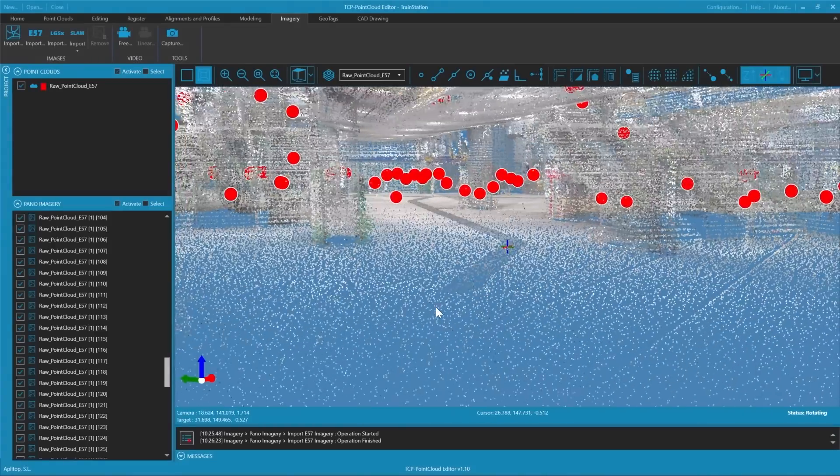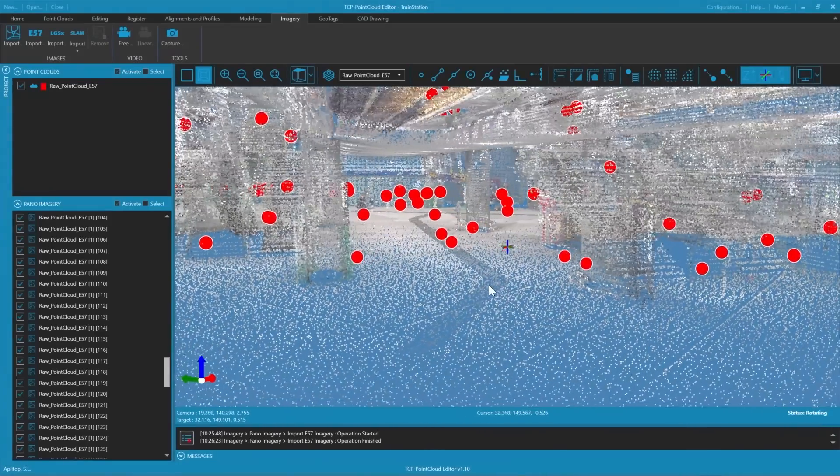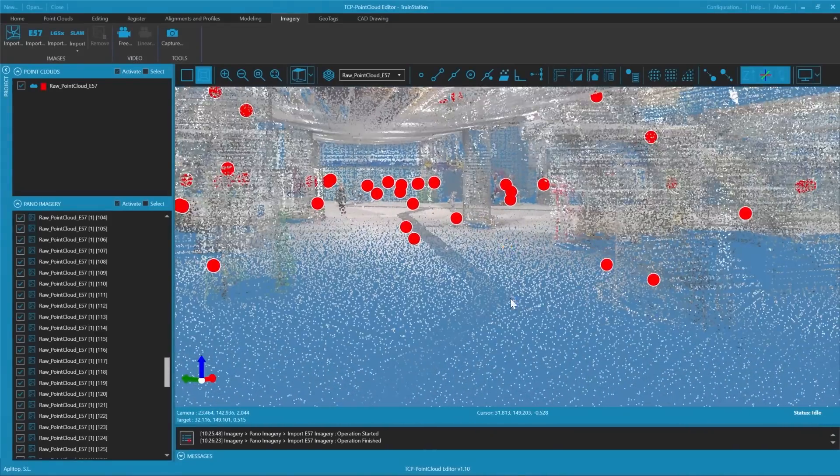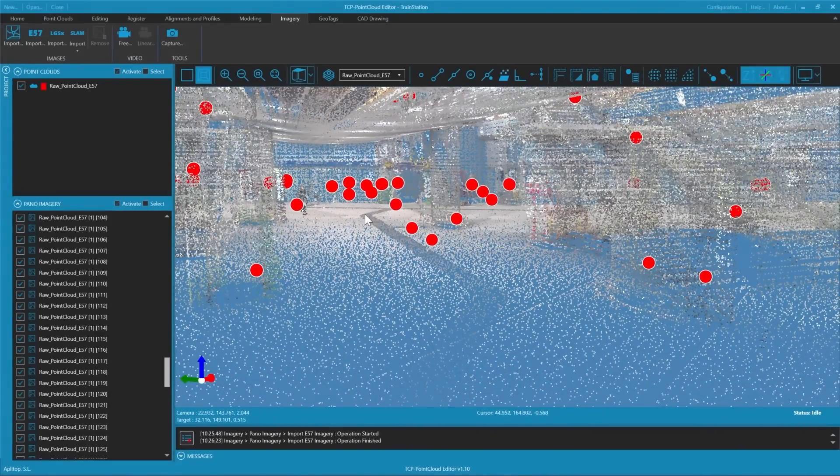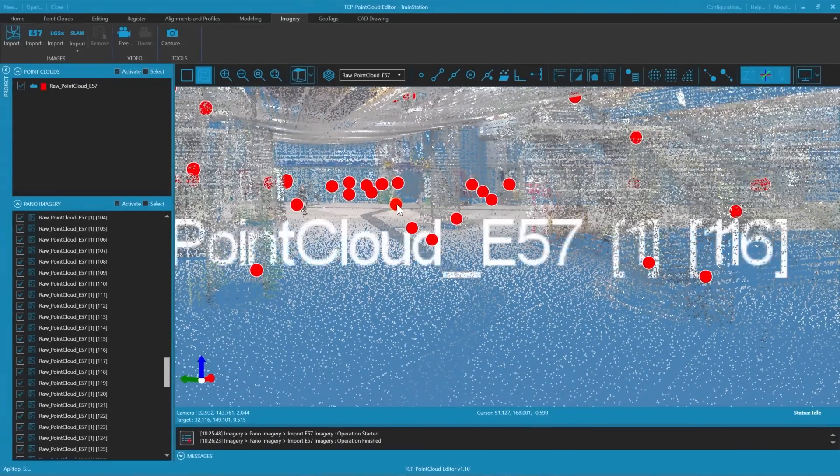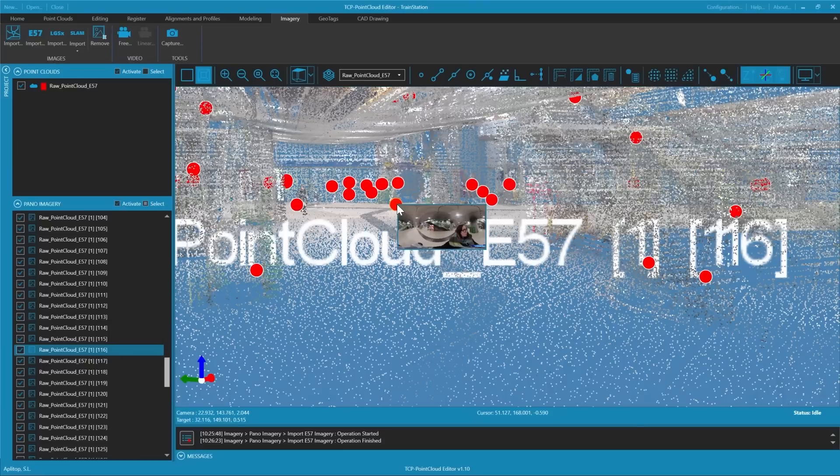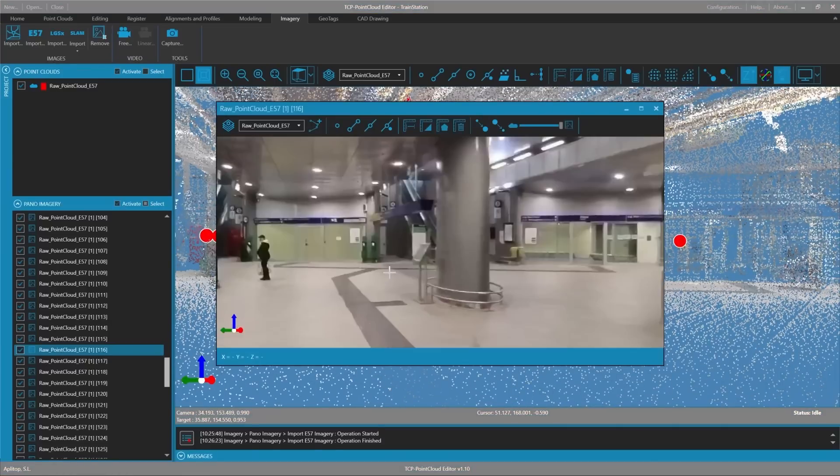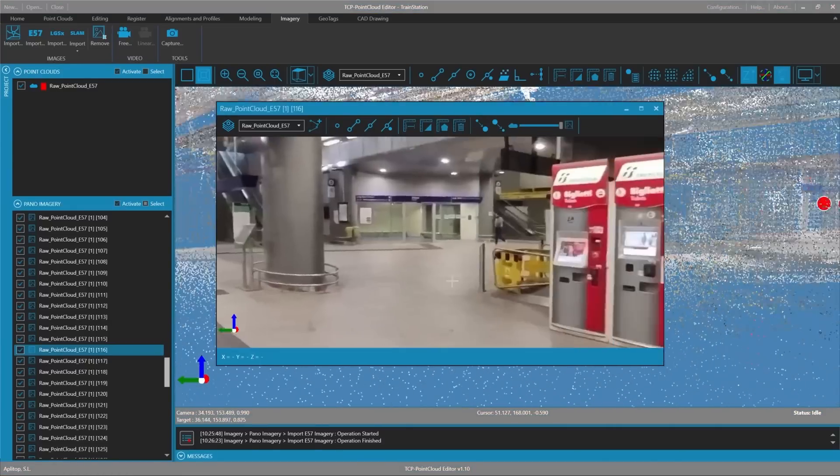Next we will see how to measure and draw on panoramic images. We enter the train station. We enter the panorama.